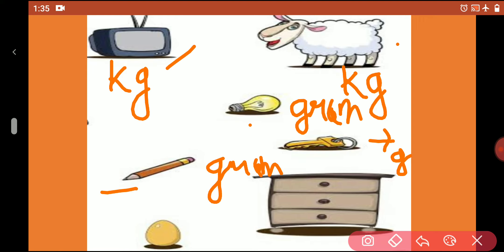It's a ball — ball weight is in grams. Now it's a table, and table weight is in kg. So with the help of these pictures, it will help you understand how to measure weight in kg and grams.